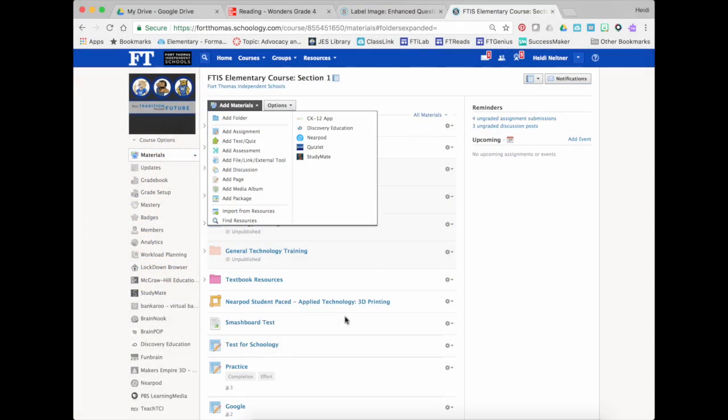Hey everybody! I am here today to show you a little hack that you can do in Schoology to actually move worksheets into a digital form and have them graded.